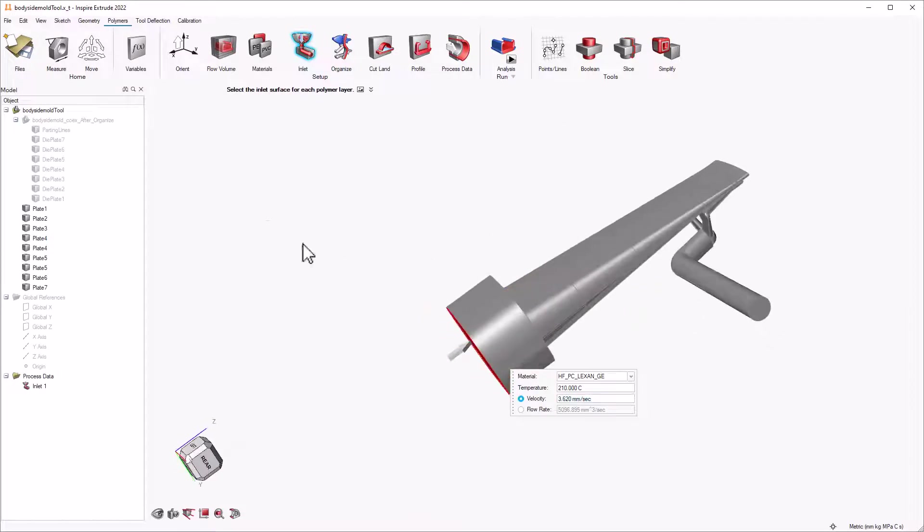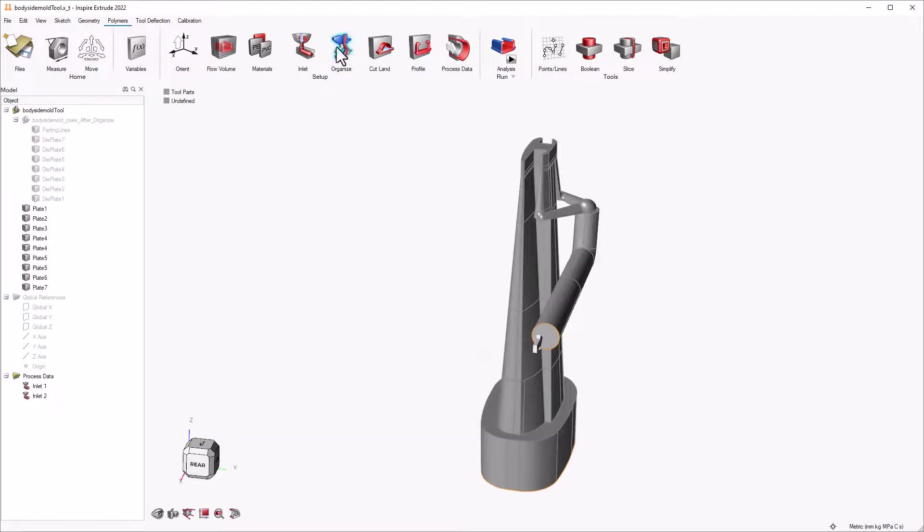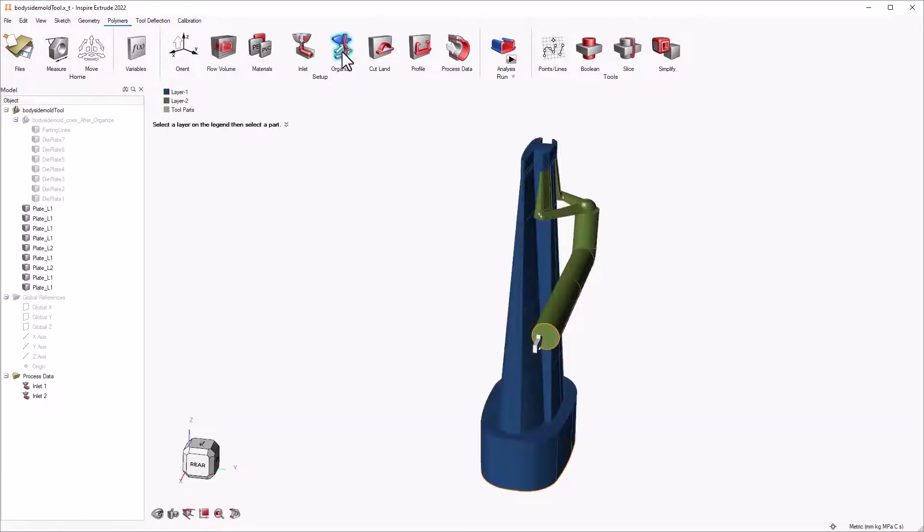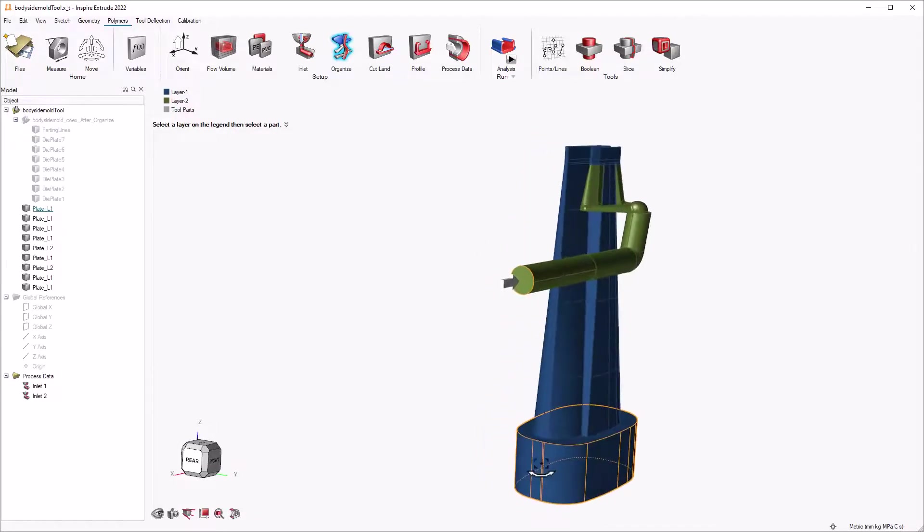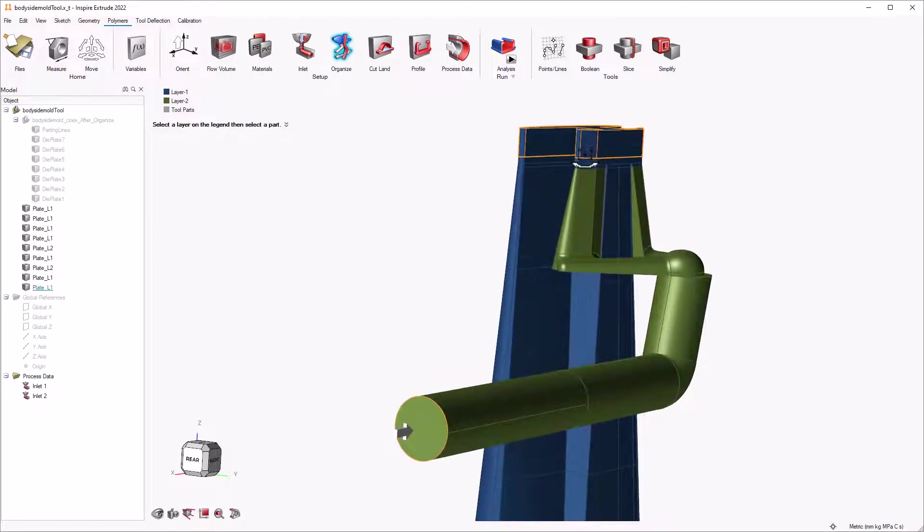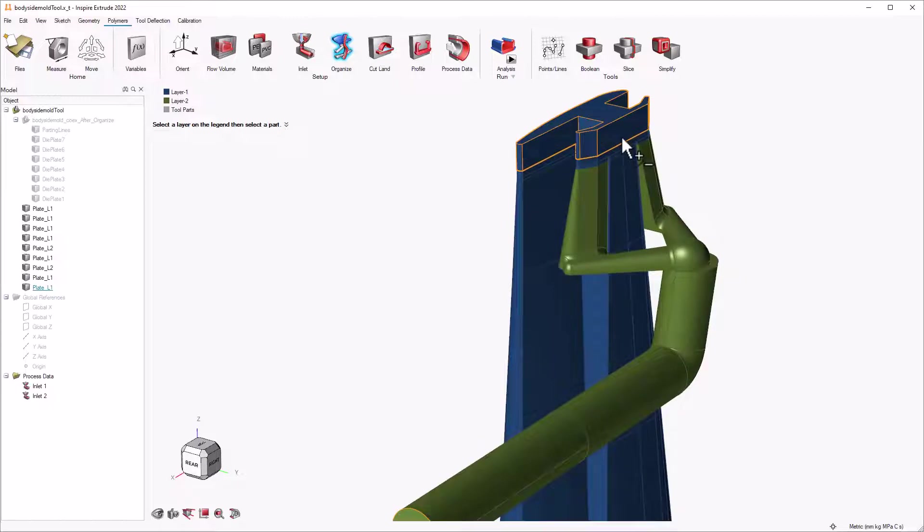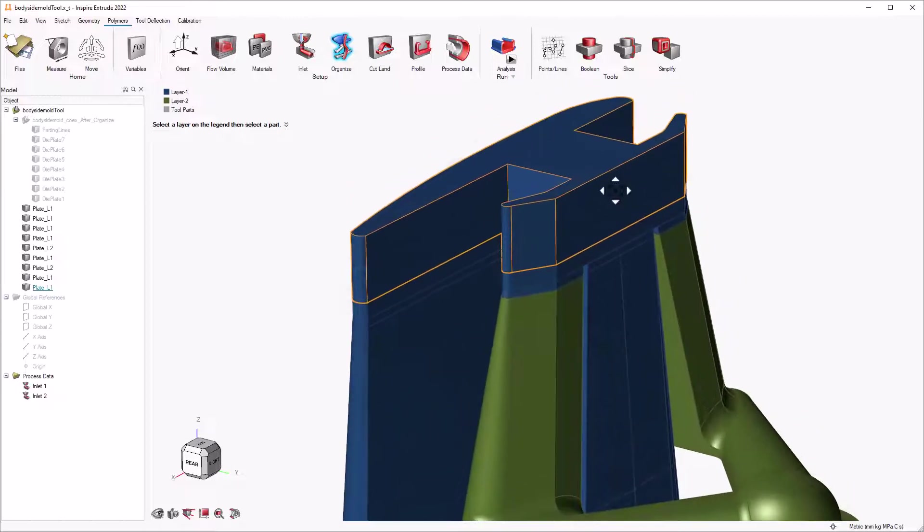Once we've selected both the inlets and defined the parameters, we can click the right mouse button and swipe left to exit. Then, we organize the solids into polymer layers by clicking on the organize button, and the software automatically organizes the polymers based on our inlet conditions.